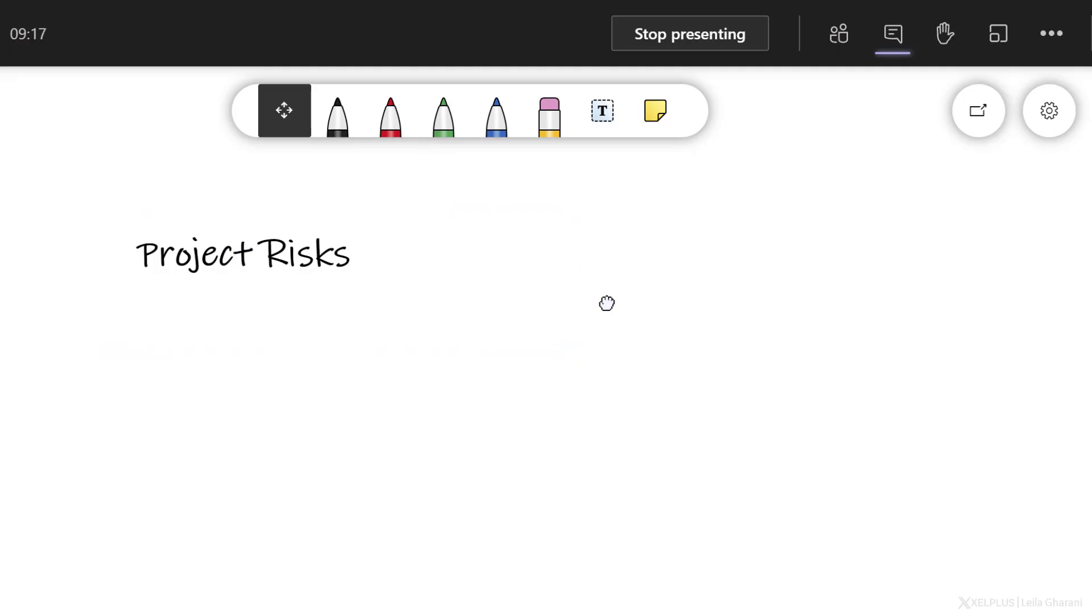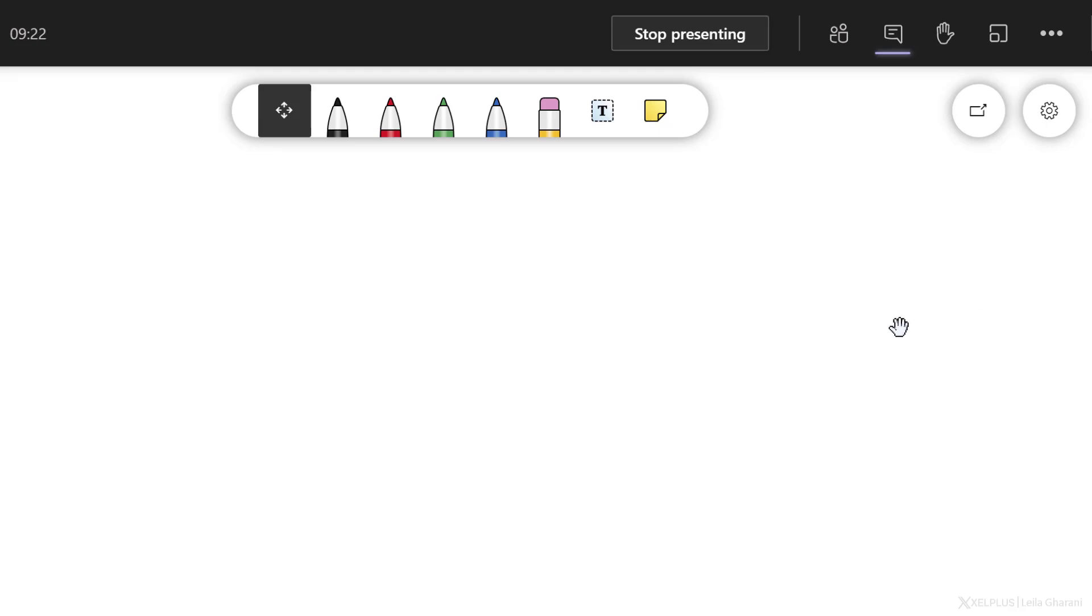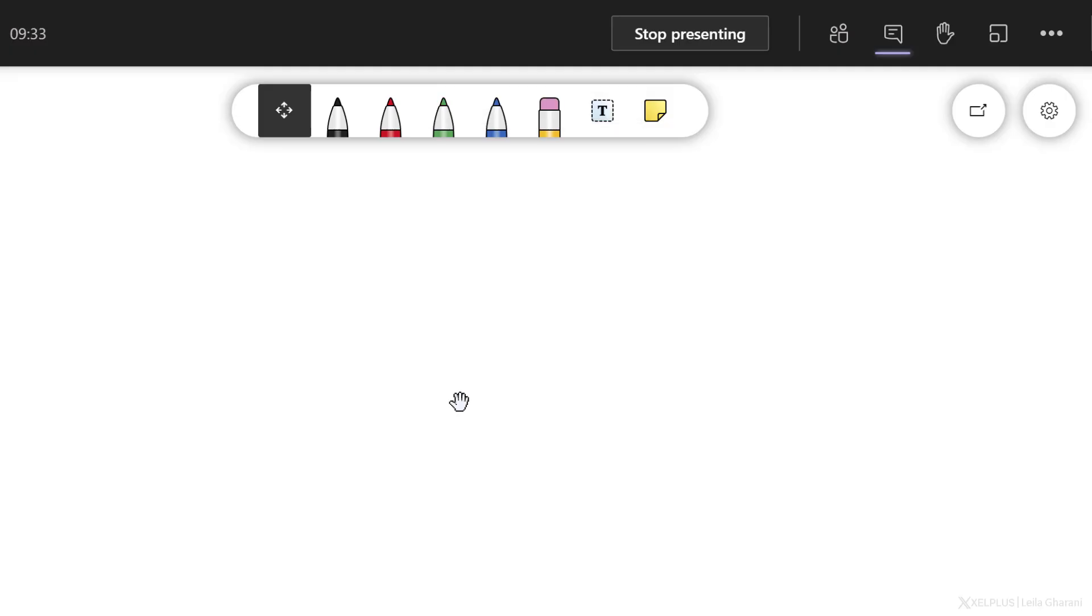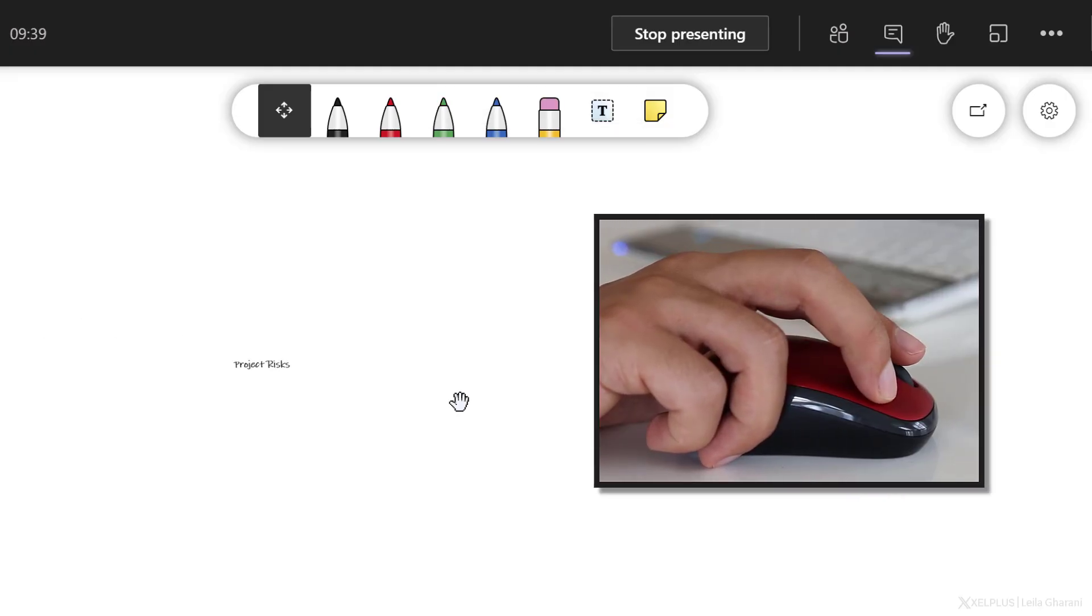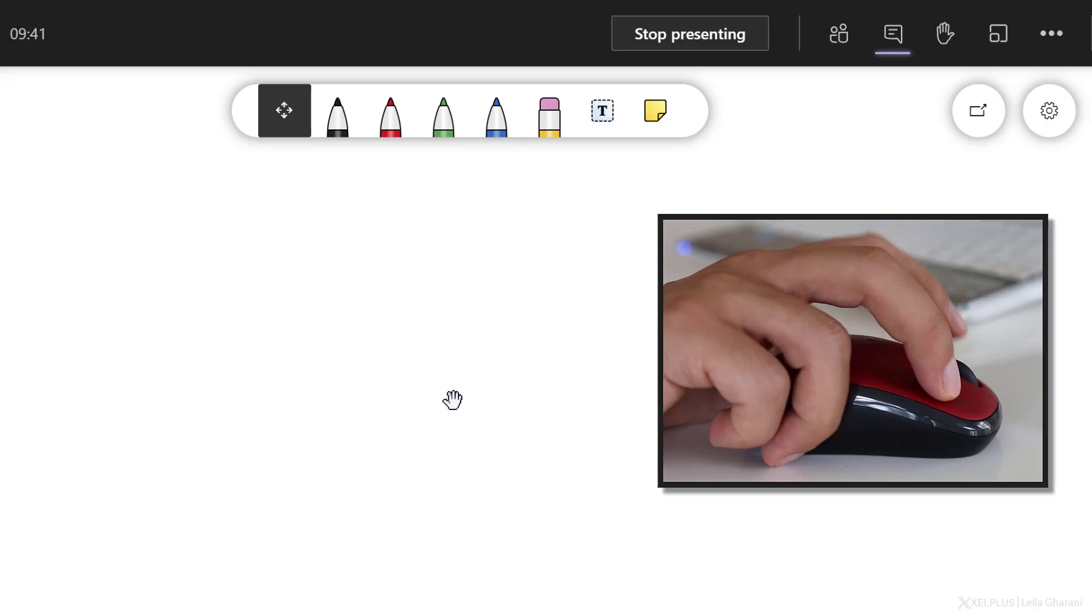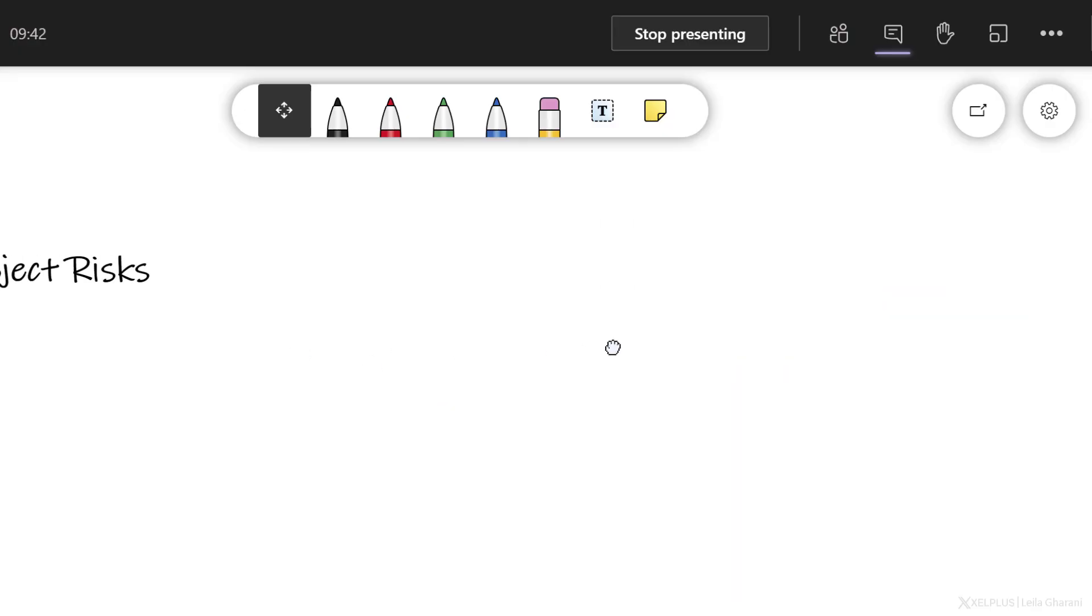So we have the same options we saw before. One thing I forgot to mention is that this canvas is infinite as Microsoft calls it. So you can move to the side, you can move to the bottom. It's never ending. With your mouse wheel, you can zoom out and zoom back in. I'm just going to move to the side here.